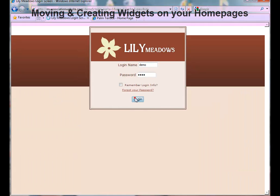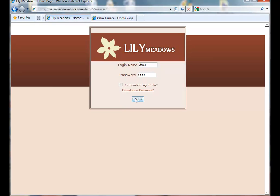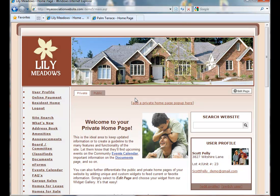First, log in as an administrator to your website. If you are on your private homepage, you will see these two tabs.